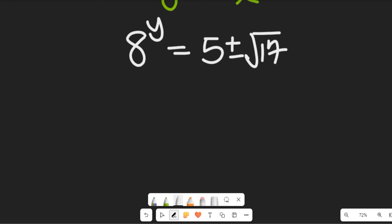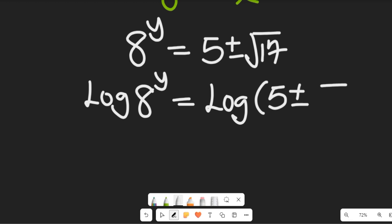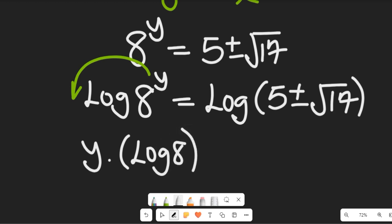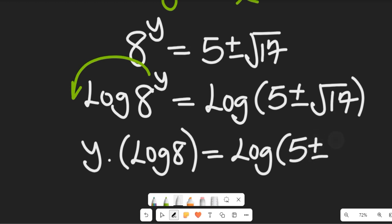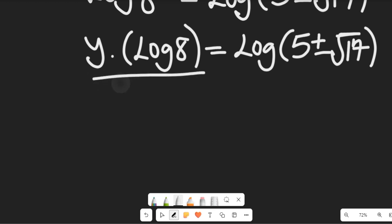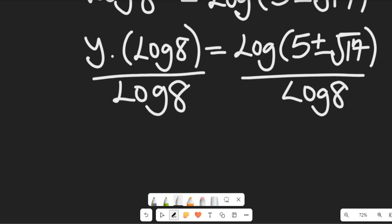To find the value of y — which is exactly what we are looking for — we simply take the log of both sides. This gives us log of a to the power of y base 8 equal to log of 5 plus or minus square root of 17. From the laws of logarithm, the power y comes down to multiply the main logarithm, giving us y multiplied by log of 8 equal to log of 5 plus or minus square root of 17. Dividing both sides by log of 8 gives us y equal to log of 5 plus or minus square root of 17, divided by log of 8.